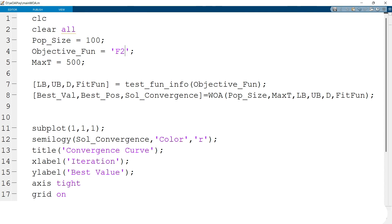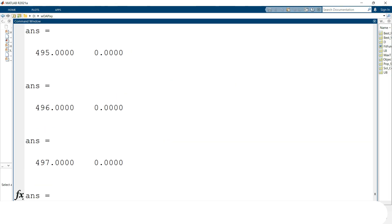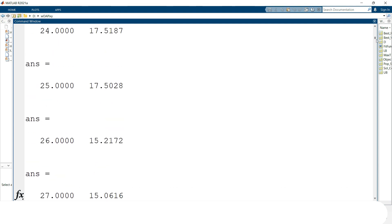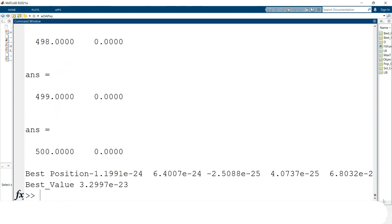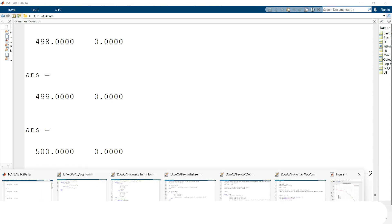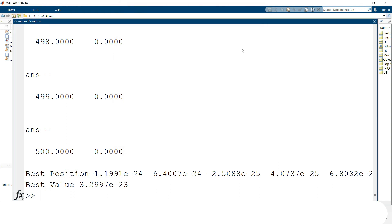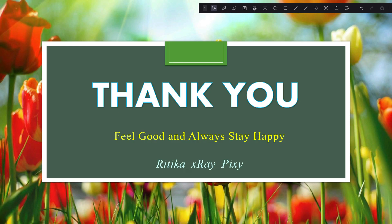We then test the second test function f2 by changing the function name and running the code. After 500 iterations for f2, the best position and best value are obtained. That's all for this video on whale optimization algorithm code implementation step by step. If you have any questions, comment below — thanks for watching.